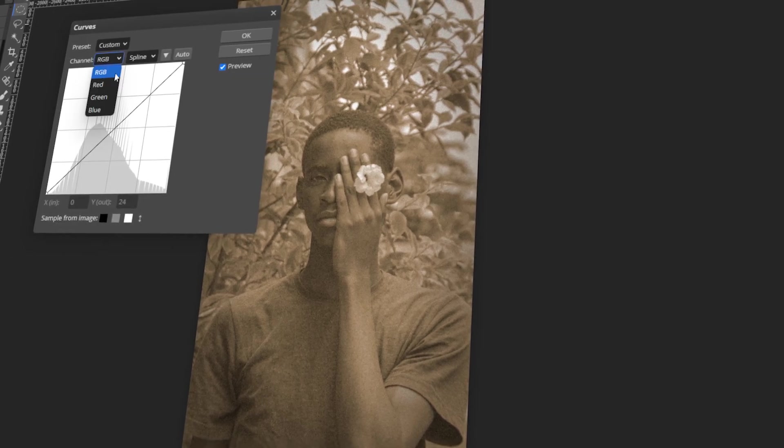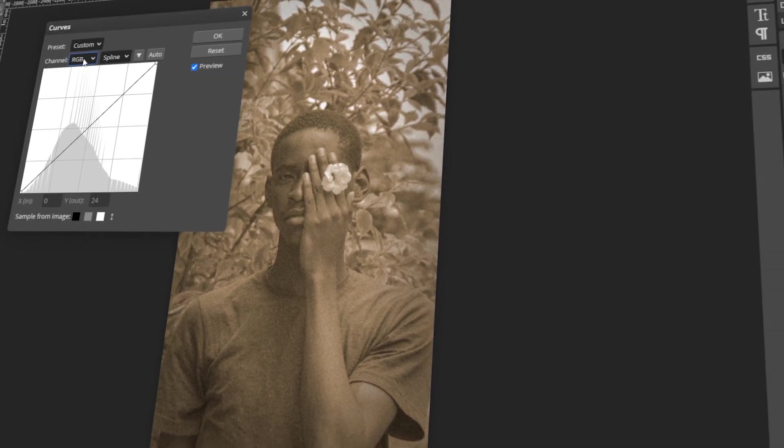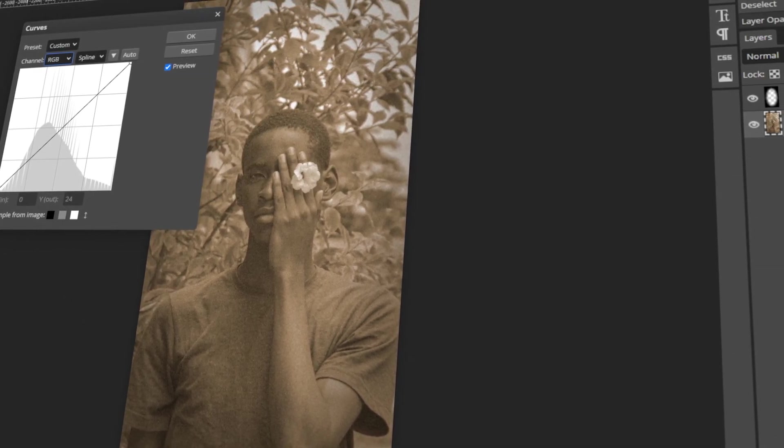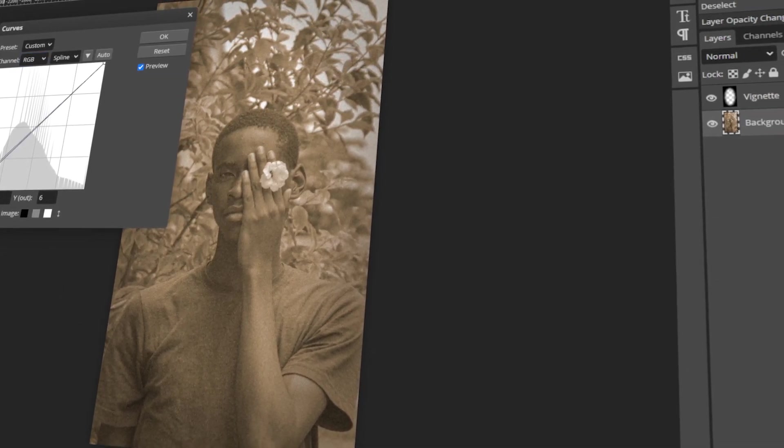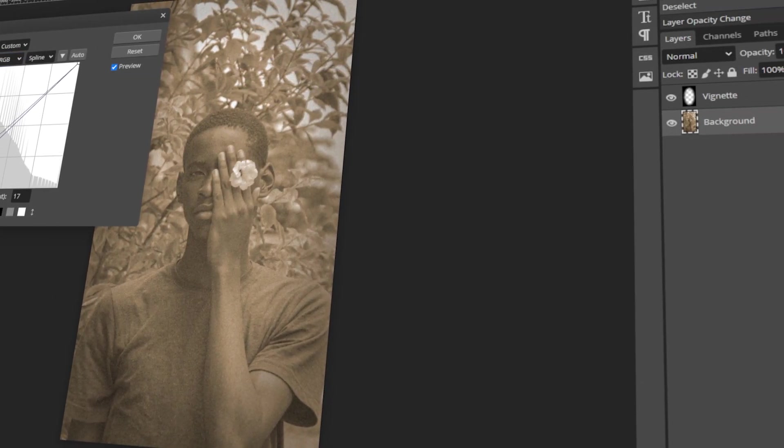In today's video, I will teach you how to make a photo look vintage in Photopea. Let's get started!